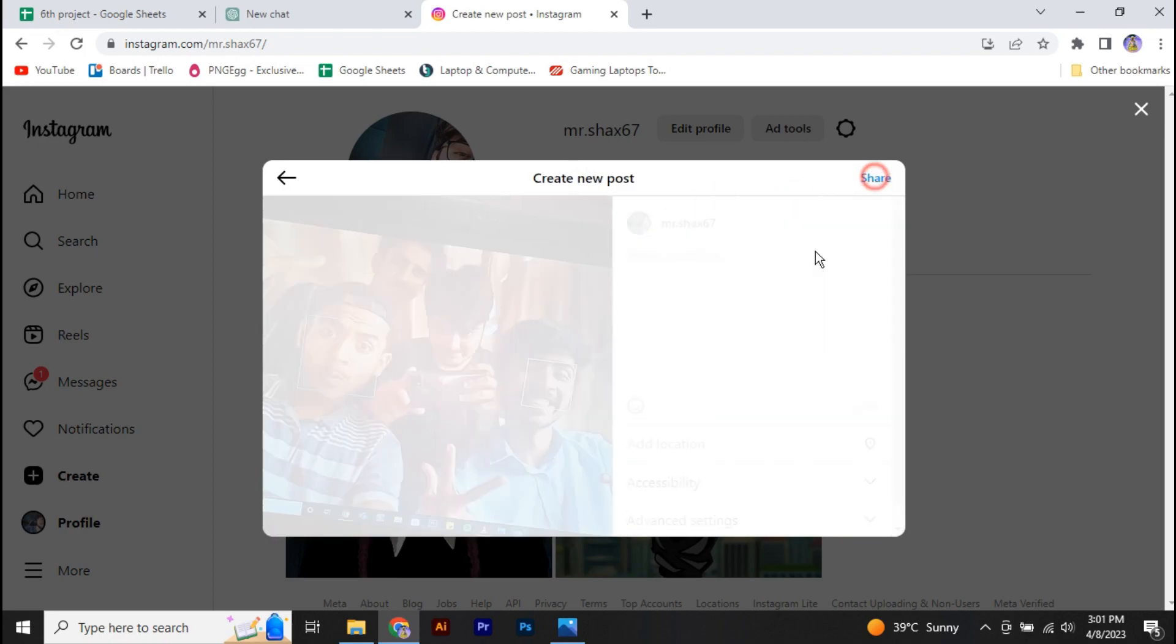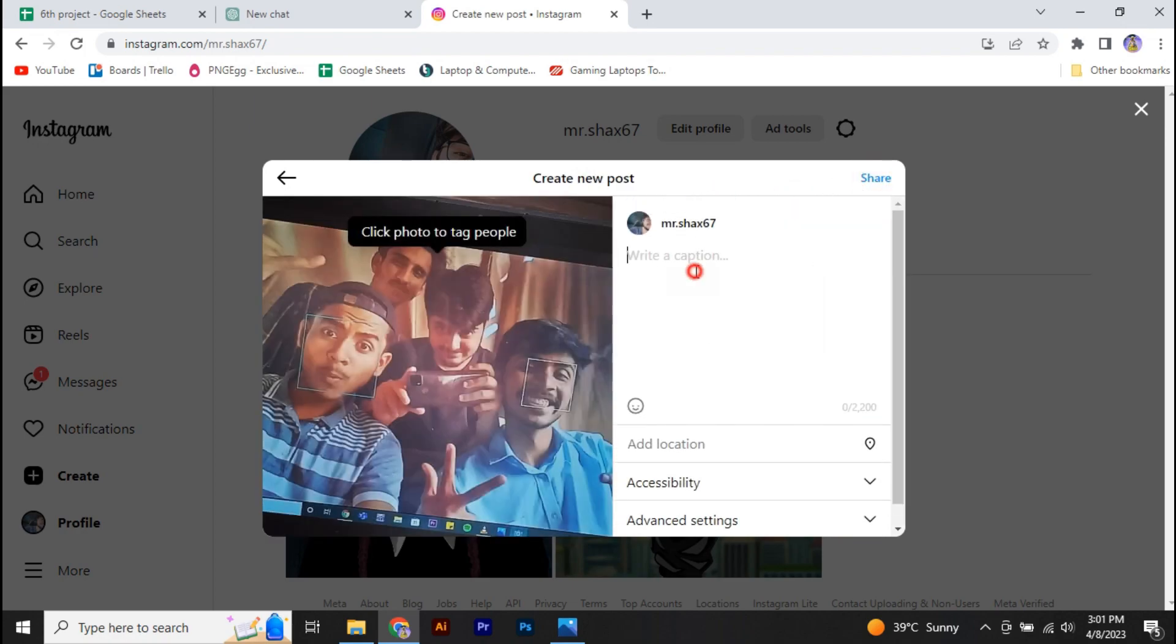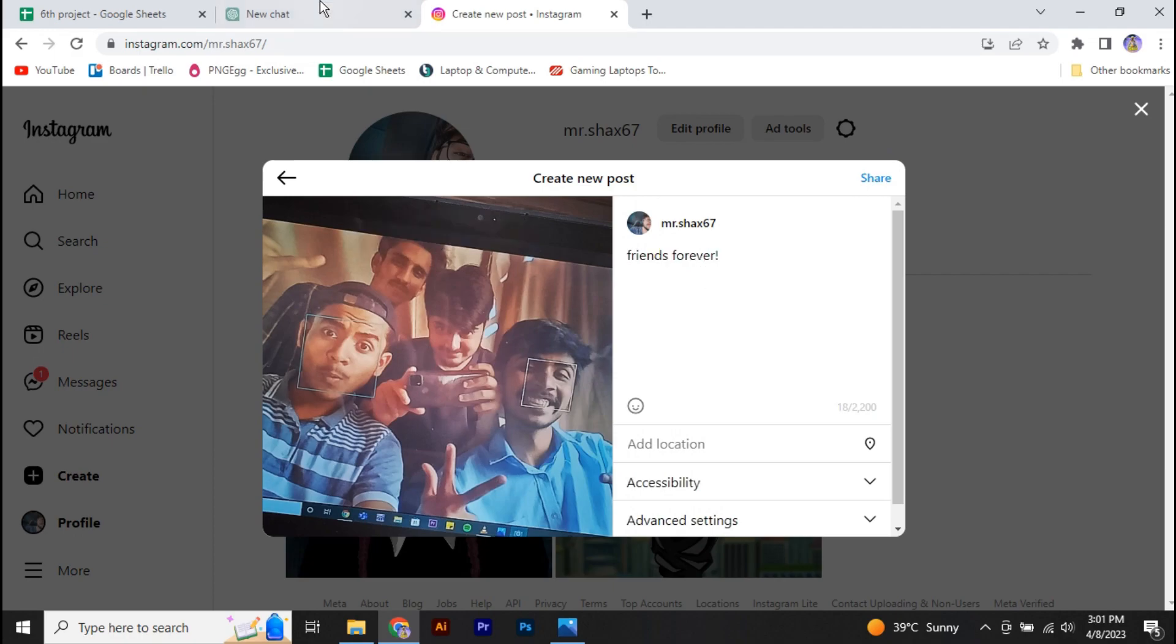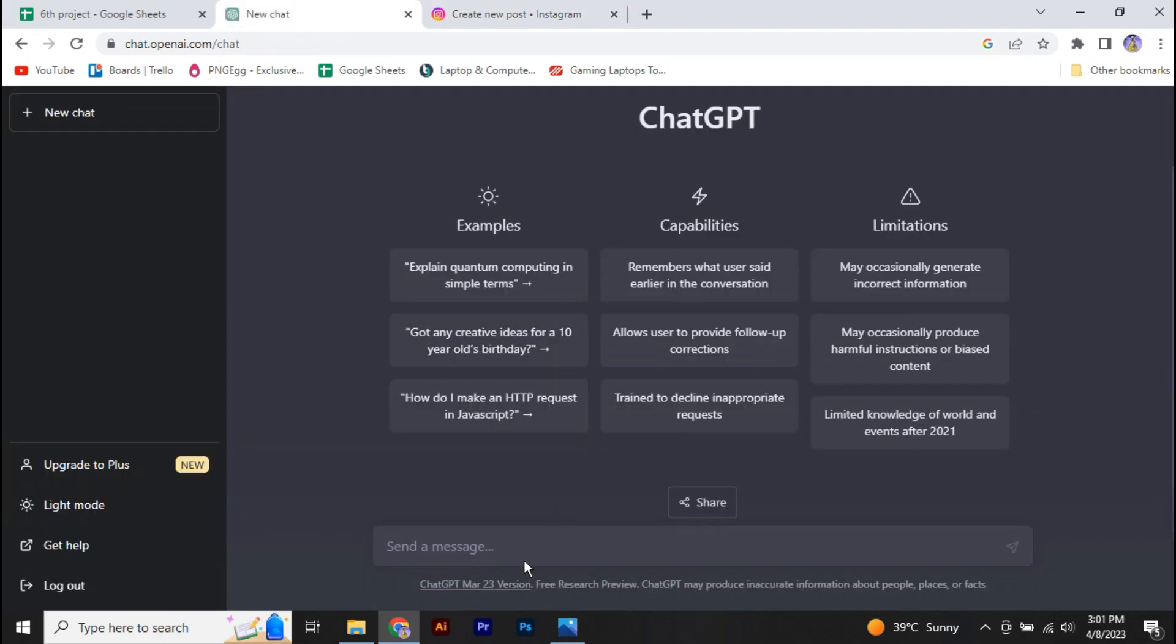So right here I'm going to give this post the caption 'friends forever'. All right, now you have to go back to ChatGPT. So let's ask ChatGPT, can you generate some hashtags for my Instagram post?